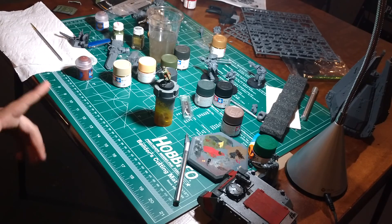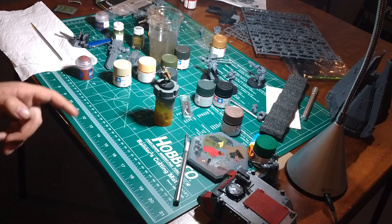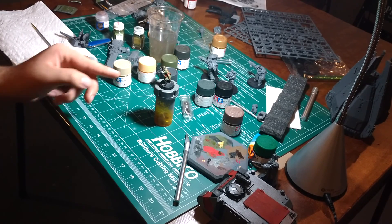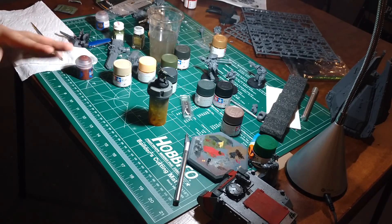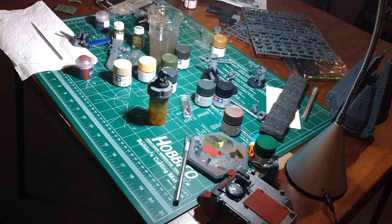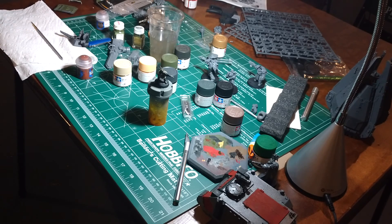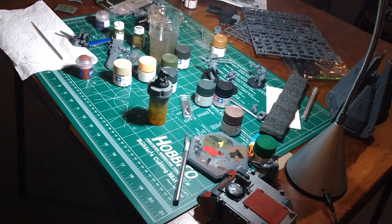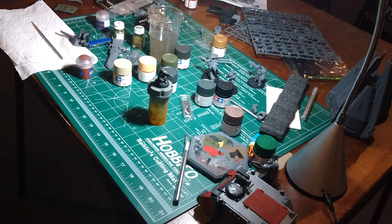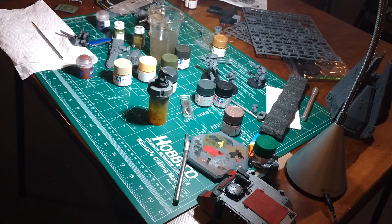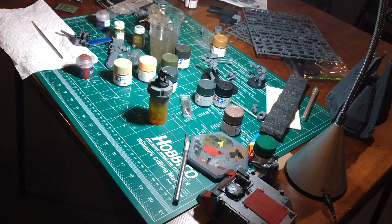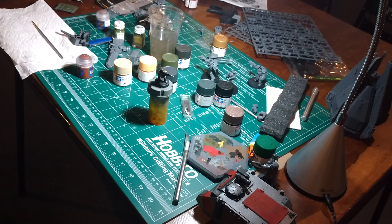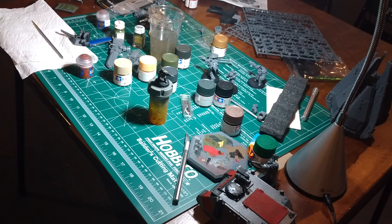Right now I have all my Steel Legion in stripping solution, because I'm changing the scheme to this, which is sort of a 1980s Soviet-inspired theme. I'm inspired to do that because there's a company called VatGuard, which sells upgrade kits for the Chimera, so you can get all the Chimera variants.